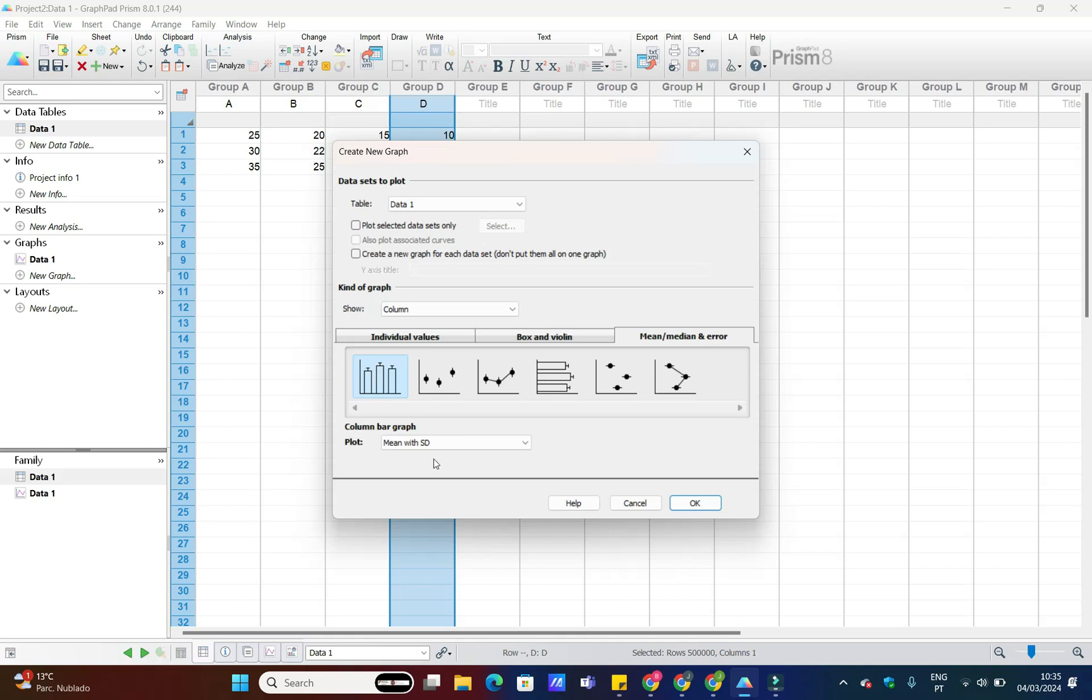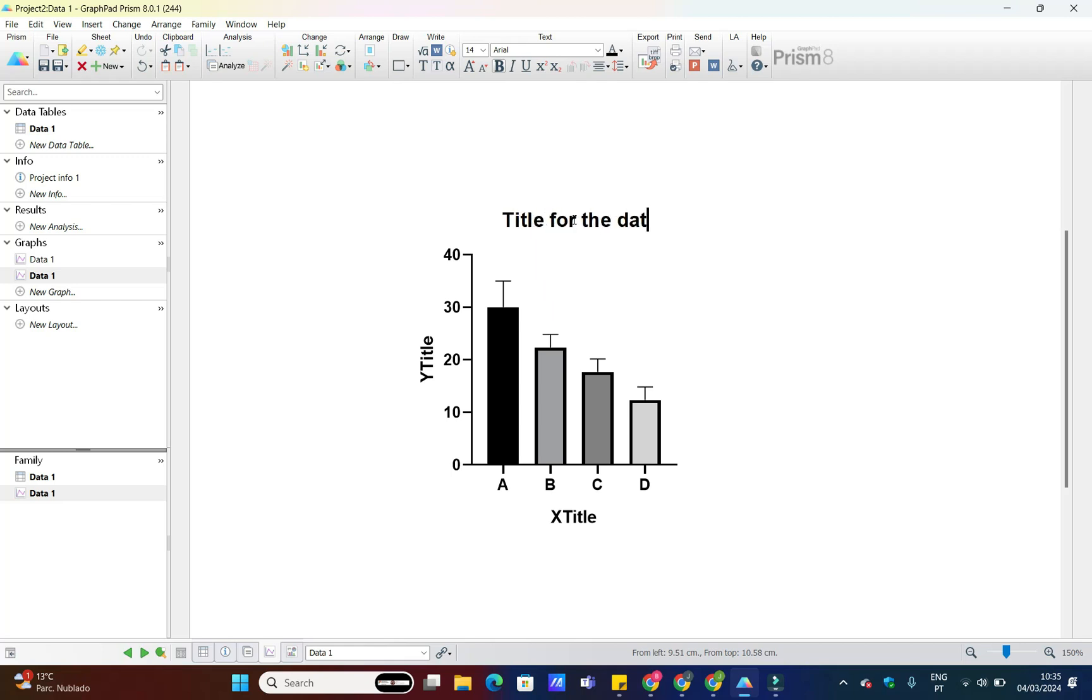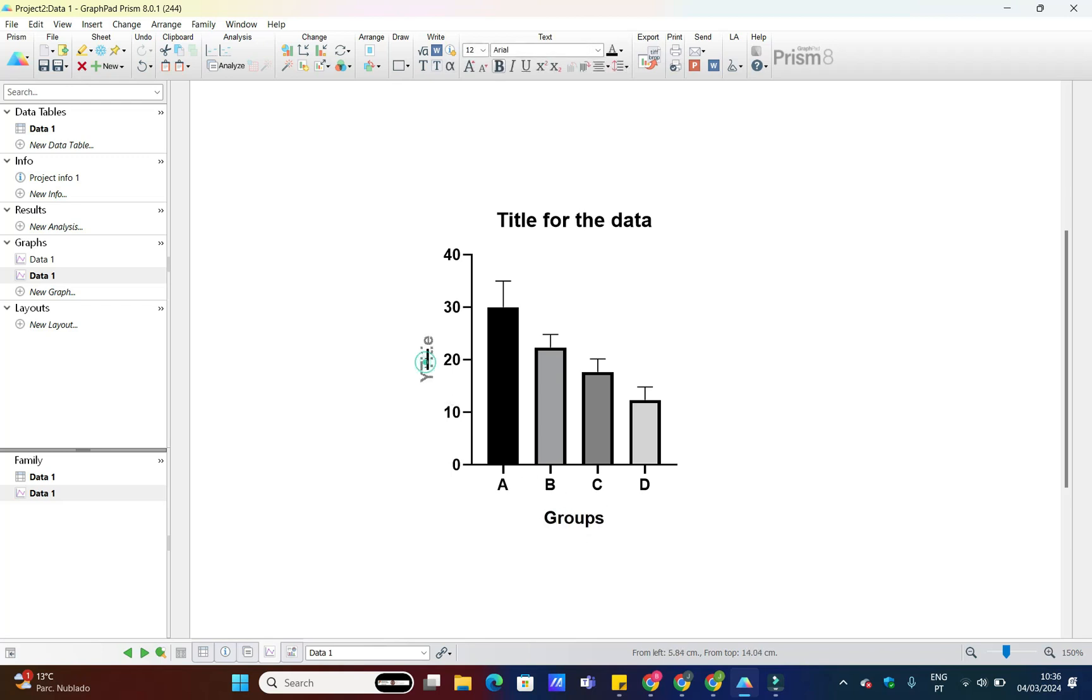First, make sure you have your data ready. GraphPad Prism makes it easy to import your data from various sources, including Excel or CSV files. Once your data is imported, select Insert and then Graph of existing data.